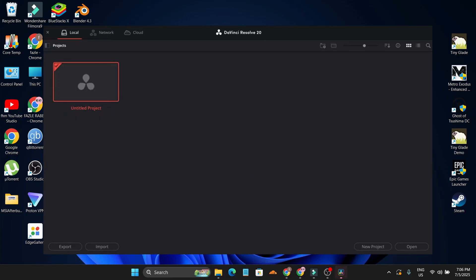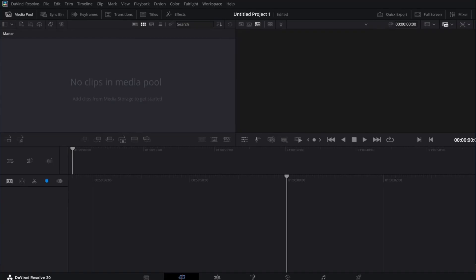Now DaVinci Resolve is successfully installed on our PC. You can create a project to use it. That's it guys, this is the video I wanted to share with you. If you found this video helpful, please subscribe to this channel and thank you for watching.